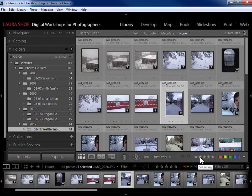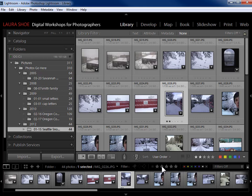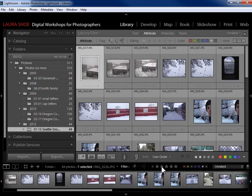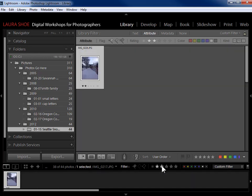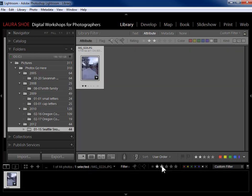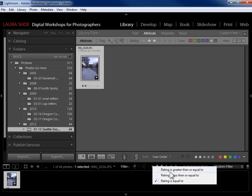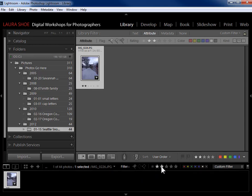In the toolbar, flags, stars, and color labels are for assigning information to the photo. So if I click on the second star in the toolbar I get two stars on that photo. That's very different from the filter bar. If I want to filter and just show my two-star photos, I click on the second star in the filter bar — but the first click just activates the filter bar; I need to click again to actually filter on two stars. Because I have this set to 'equal,' it shows me just two-star photos.